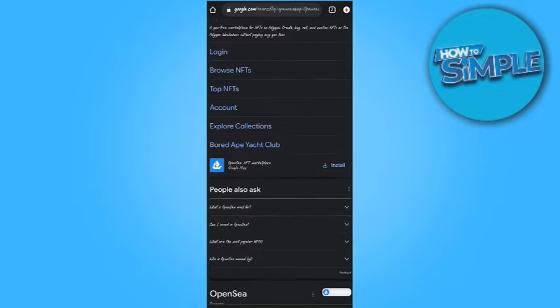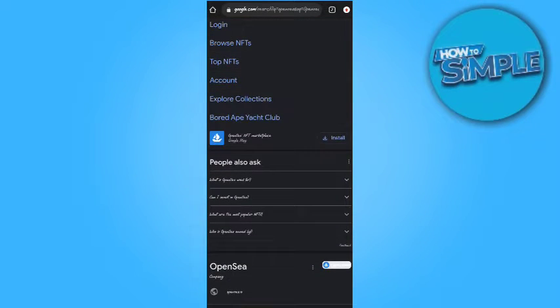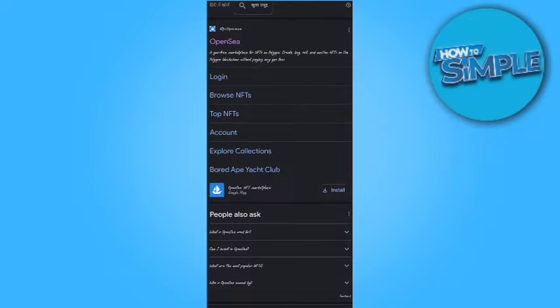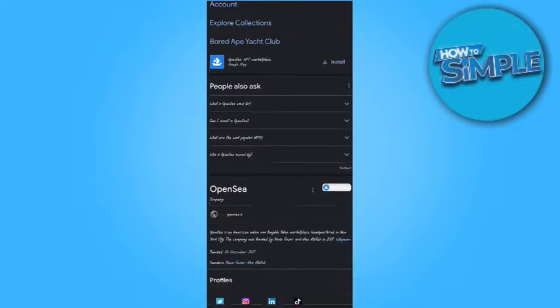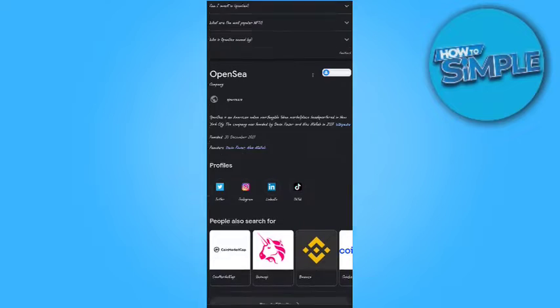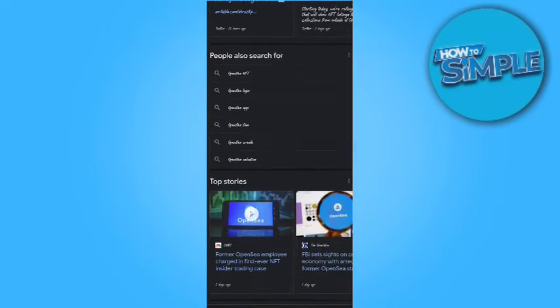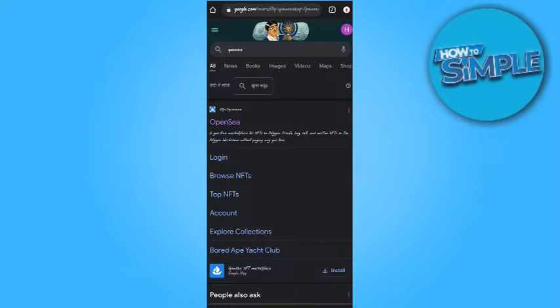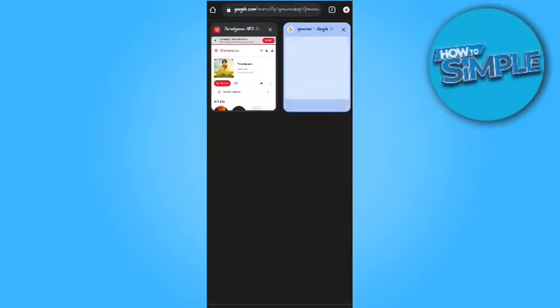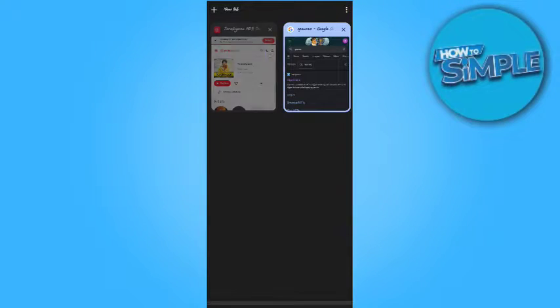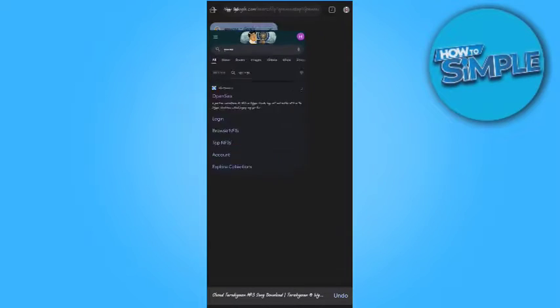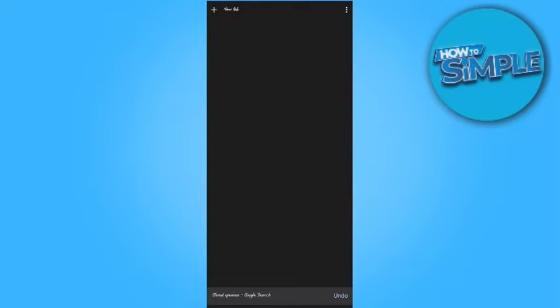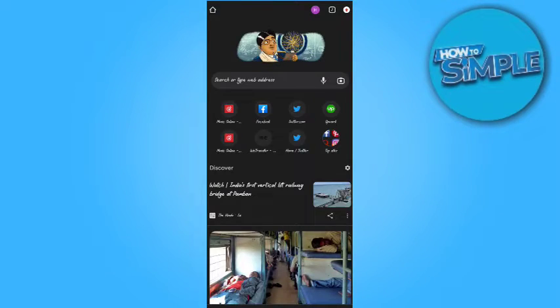Like here's all the websites related to OpenSea, the first website. Now you have to clear all the tabs including this and we will refresh it.